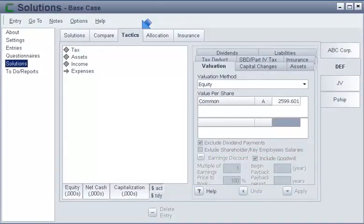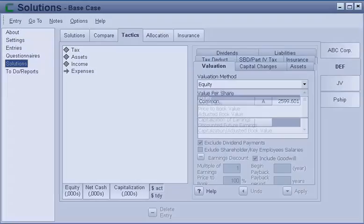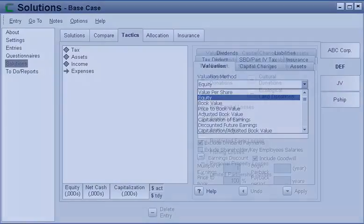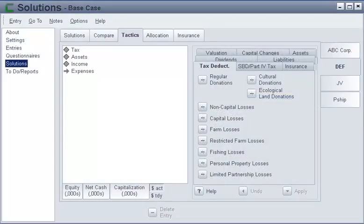On the Tactics tab, there are several sub-tabs. On the Valuation sub-tab, you can apply one of several valuation methods. On the Tax Deductions sub-tab, you can control when you claim deductions for donations, and various types of losses, in order to maximize their tax advantage.